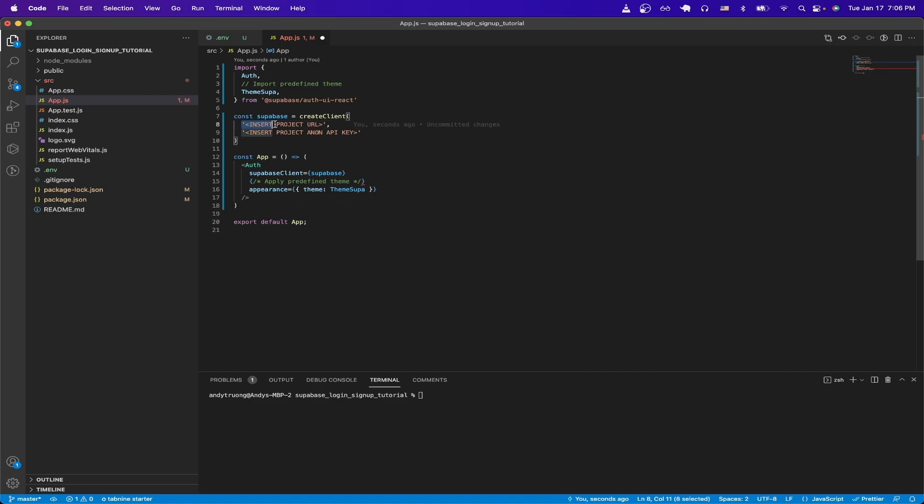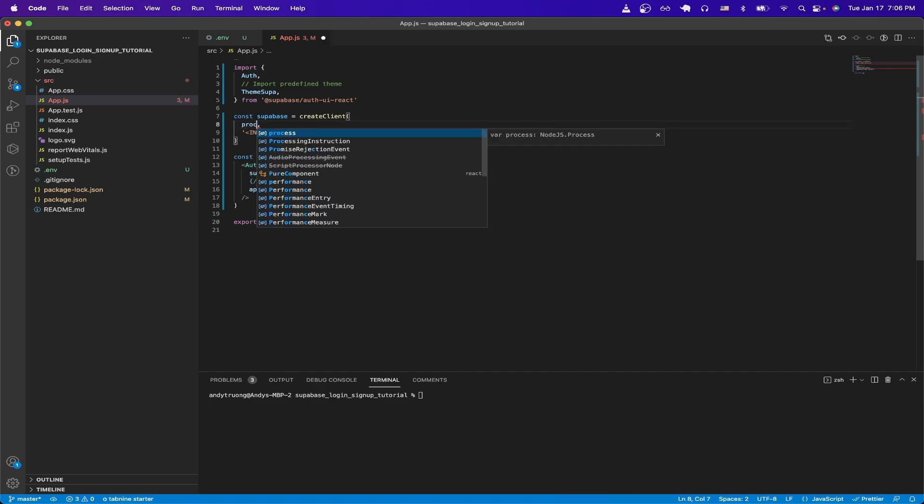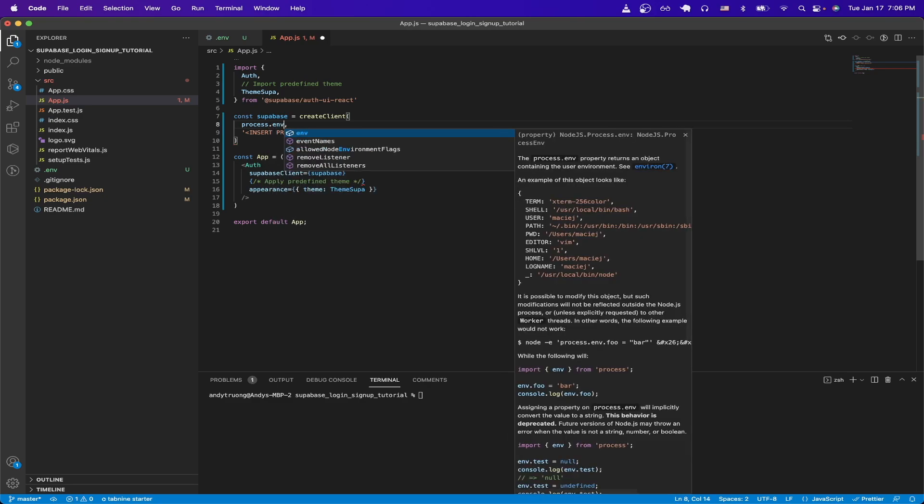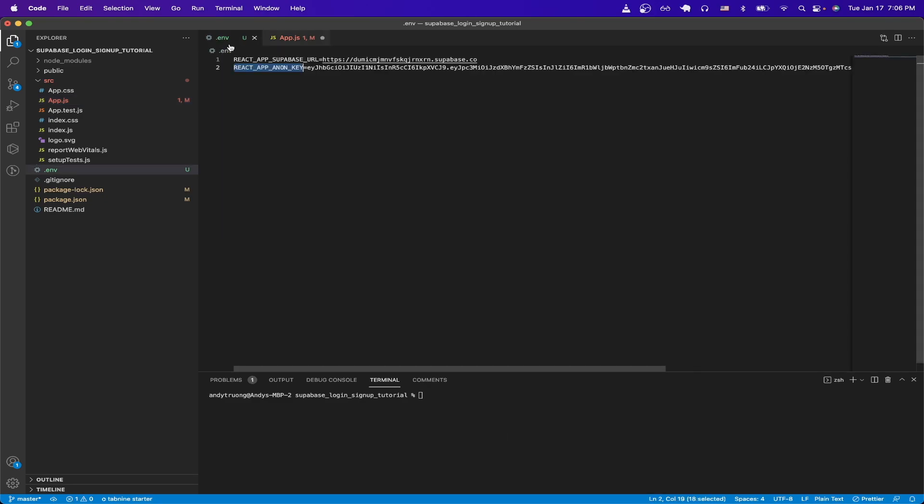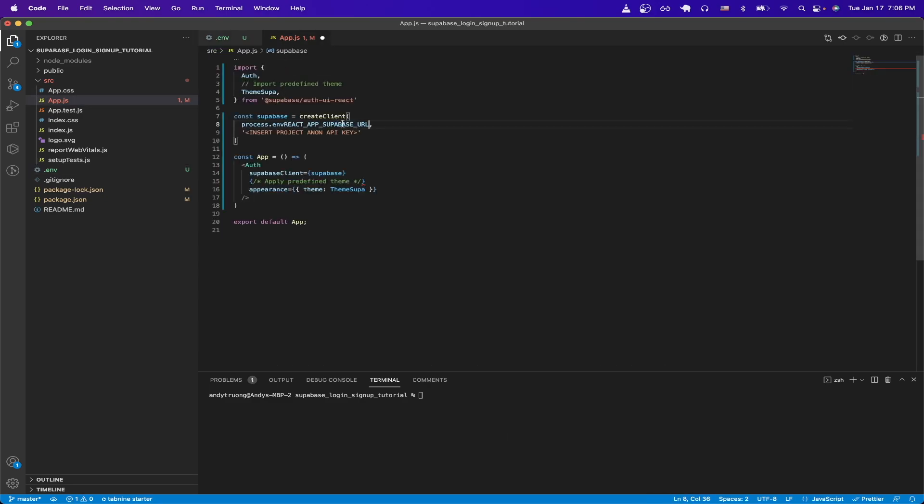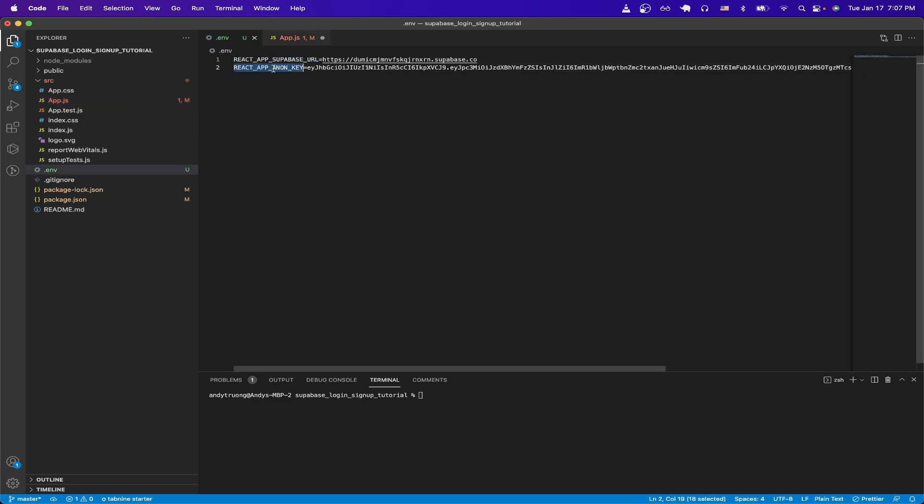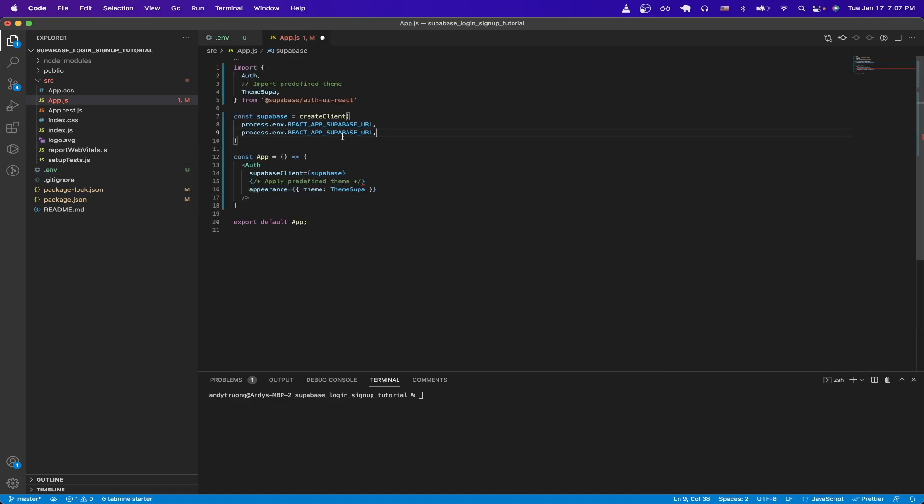On line 8 and 9, we need to replace both these values from the values that we have in our environment file. So I'll do process.env, and copy the value here, and then do the exact same thing for the second line here, and make sure to use the right key, and then hit Save.